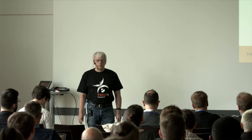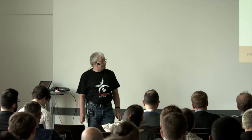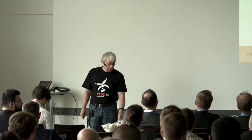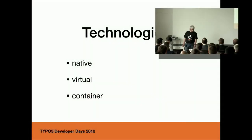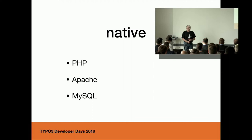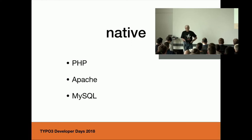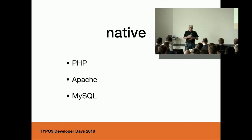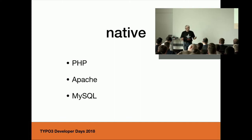If we look back in time, there were different technologies to set up your local environment. You can install it native. You have to install the PHP interpreter, an Apache web server, a MySQL database, and configure them all to get it running. And if you have more than one project, you have to configure it for each project. This maybe results in a lot of work.